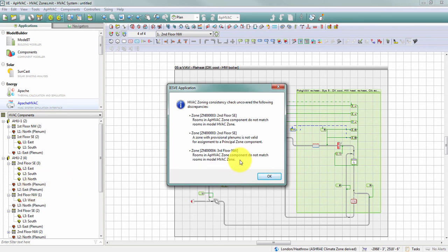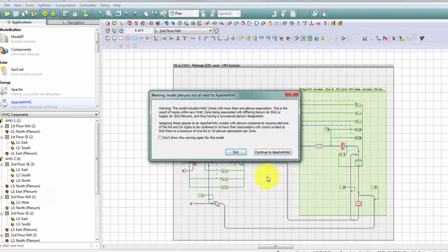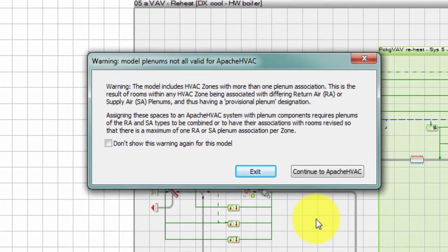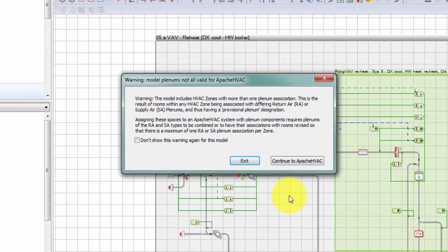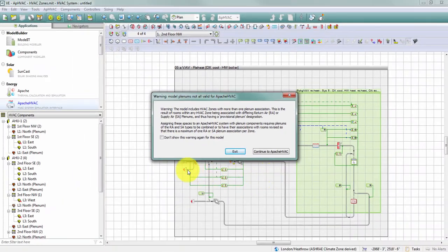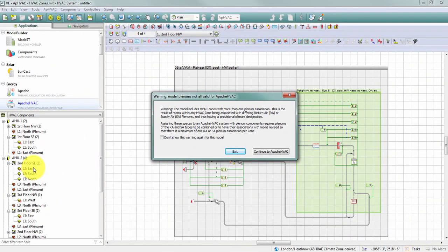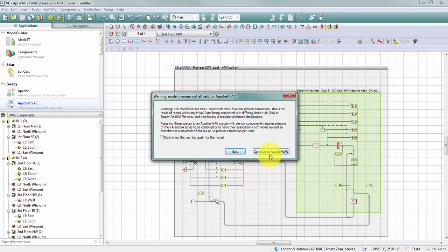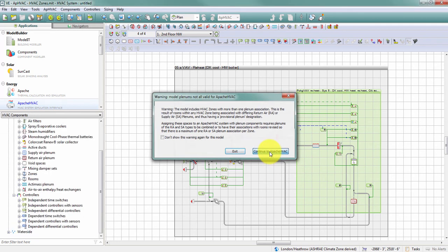The third is noting that another one of my zones now has fewer spaces than previously. So again, the spaces assigned to the zone in the HVAC network do not match the spaces assigned to the zone in the model. This next warning message is letting me know that my model includes HVAC zones with more than one plenum association. So that's talking about this second floor southeast zone that now has two return air plenums associated with it. I am allowed to continue to Apache HVAC and keep working, but I will need to correct this at some point prior to running my simulation.